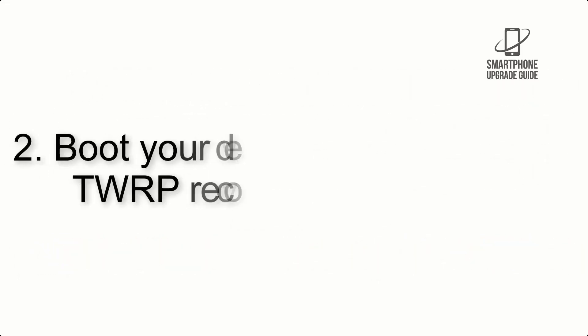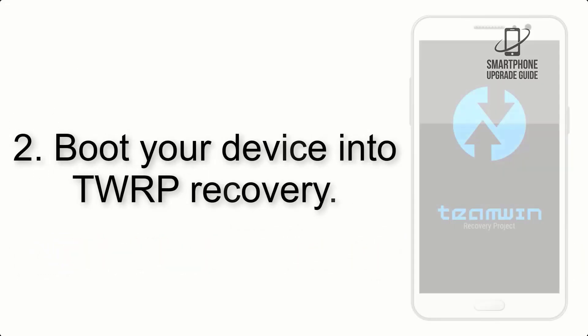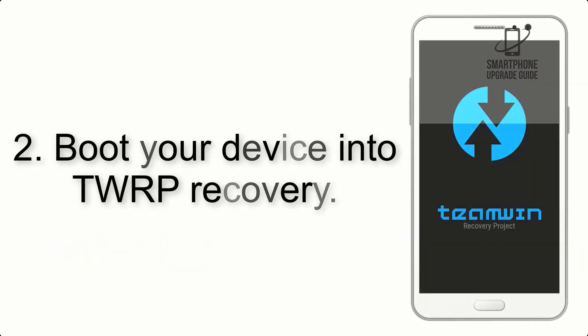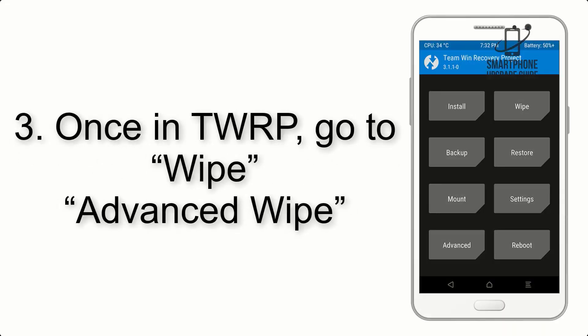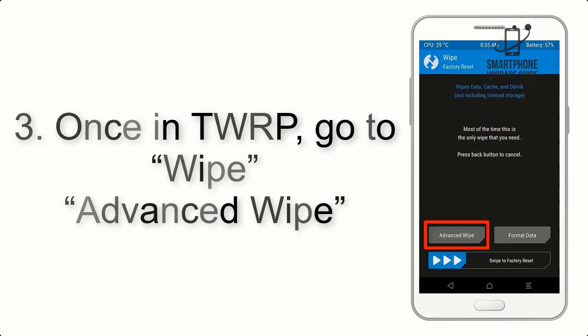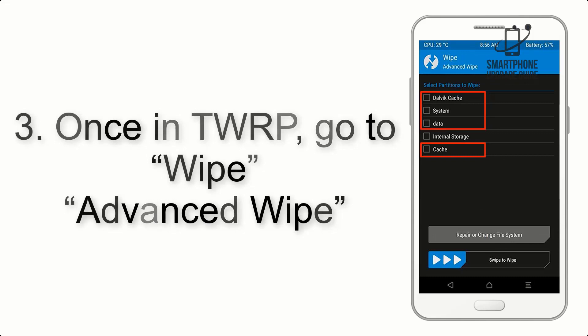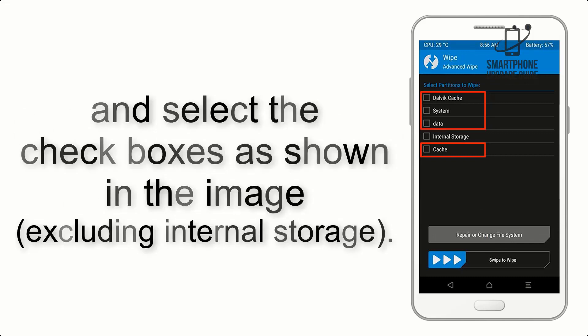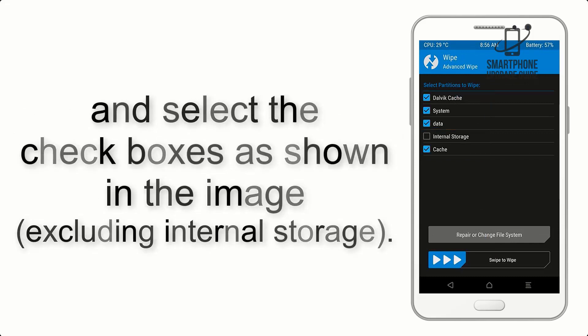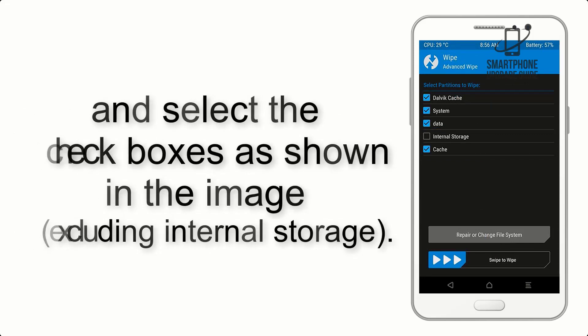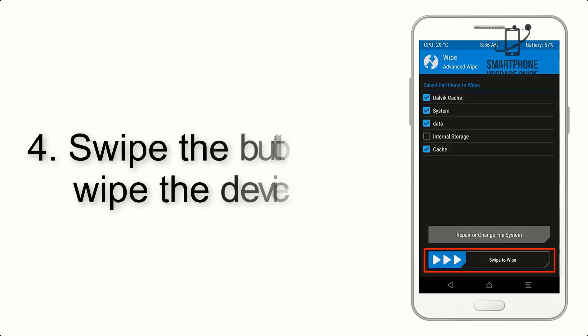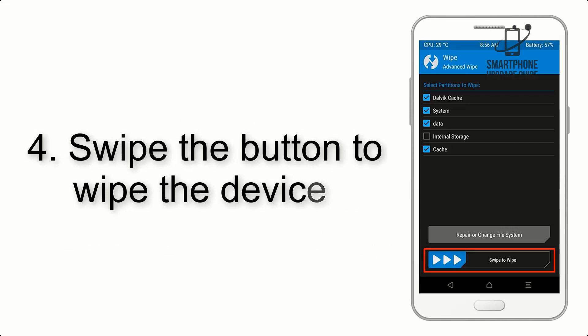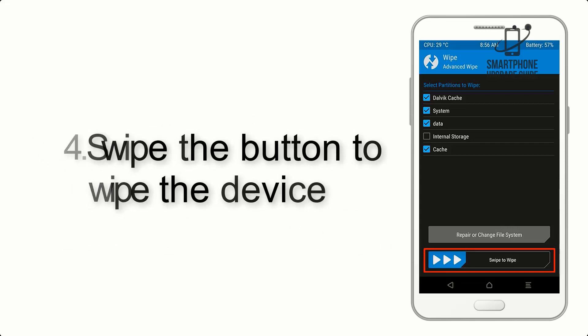Step 2: Boot your device into TWRP recovery. Once in TWRP, click on wipe advanced and select the checkboxes as shown in the image, excluding internal storage. Step 4: Swipe the button to wipe the device.